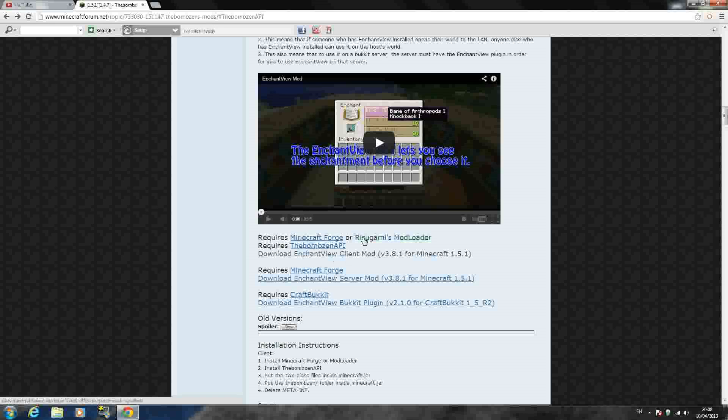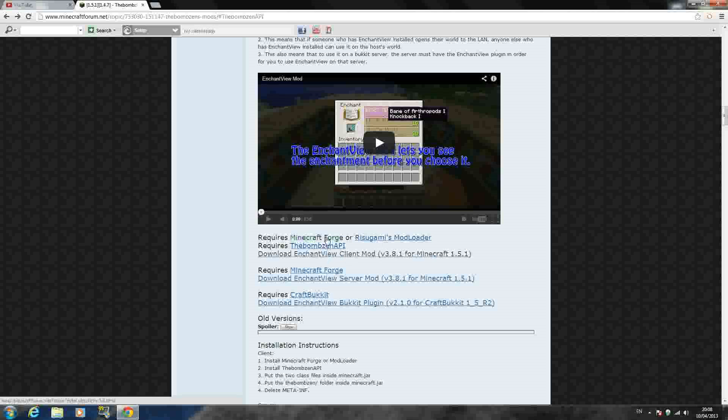But if you don't have any mods or anything, we're going to use Minecraft Forge. You can use Mod Loader if you want to use that one, but we're going to use Forge just because it makes it compatible with other mods quite easy. And just Minecraft Forge is quite easy to install as well.